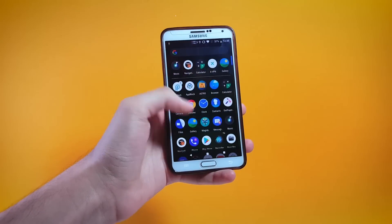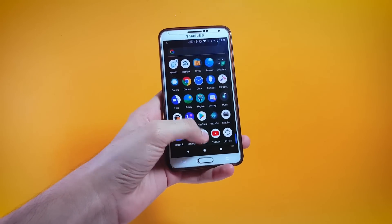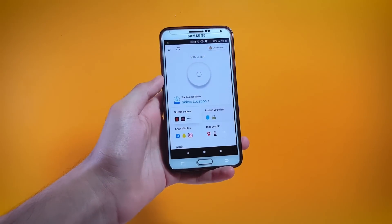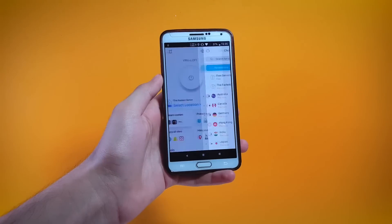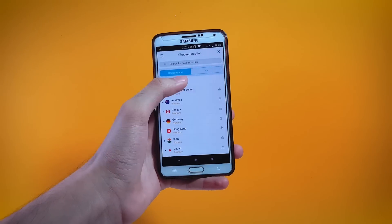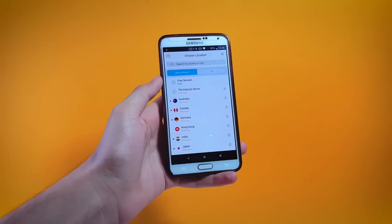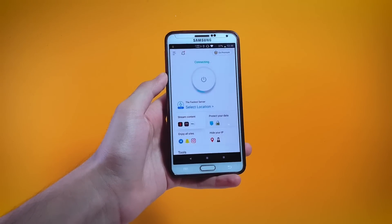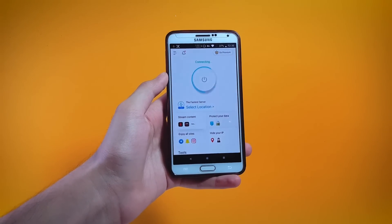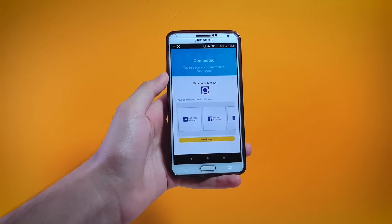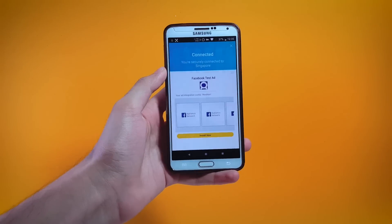I'm going to take you inside the X VPN app to guide you on how you can change your IP address. You have to tap on Select Location, then tap on Free Service, and within a couple of seconds you will find your IP address changed.